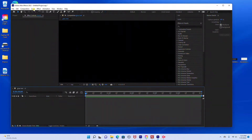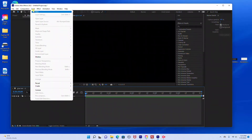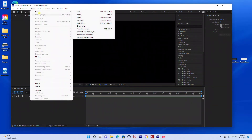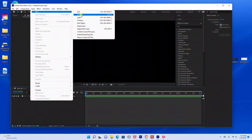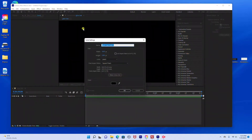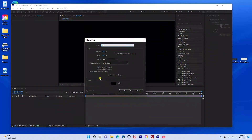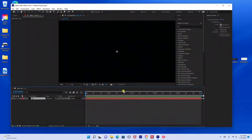The first thing we're going to do is create our background layers. I'm going to go to Layer, New, Solid, and I'm just going to rename this BG for background. We're going to keep all the same settings and it's going to be a black background.